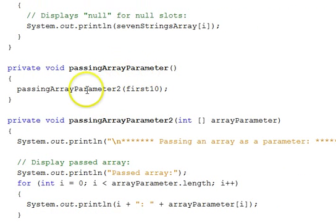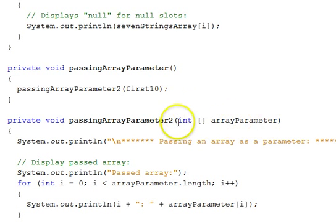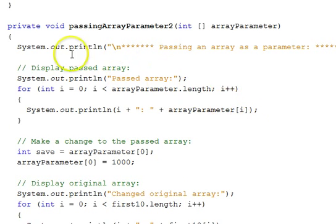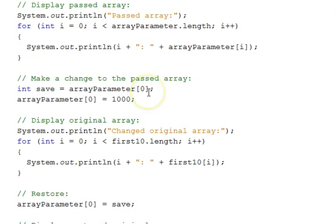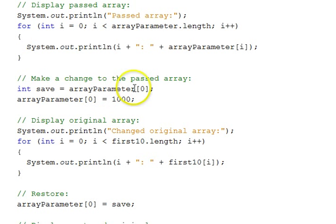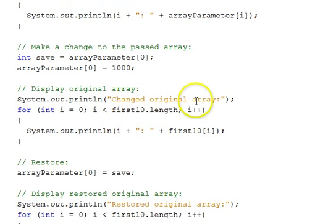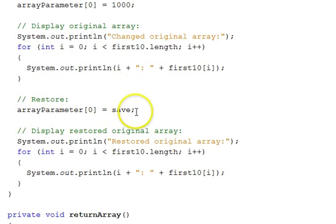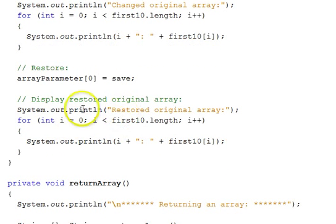Passing an array as a parameter: here we call a function that takes an array as a parameter. To pass an array, you just use the array name. The parameter declaration specifies that this parameter is an array of ints, and we pass our first10 array in. First we display the passed array. Then we make a change through the parameter — we save off the first value at index zero and change it to a thousand. That actually changes the original array that was passed in — the first10 array. We display it to confirm the change, then restore the original array using the saved value and display the restored version.